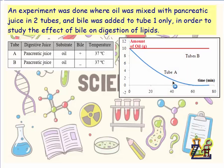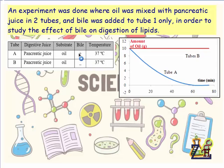Here we have a table of conditions of the experiment showing two tubes. Both tubes have digestive juice and pancreatic juice. The substrate or food is oil. Bile is only present in tube A, and the temperature is 37 degrees Celsius. The result is given as a graph.